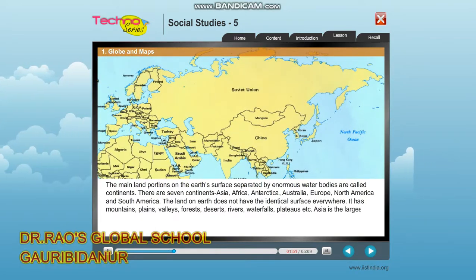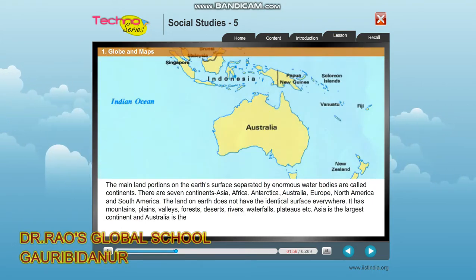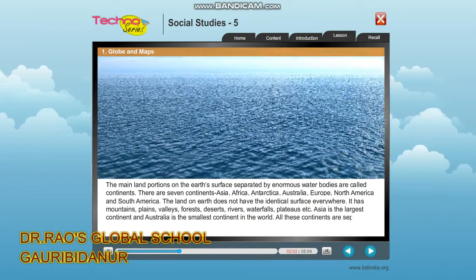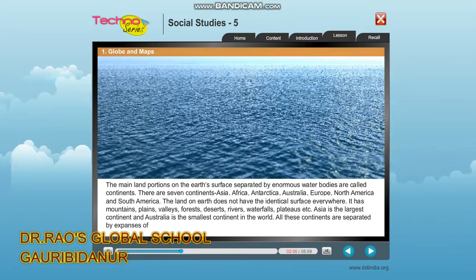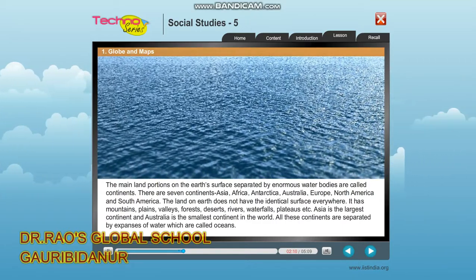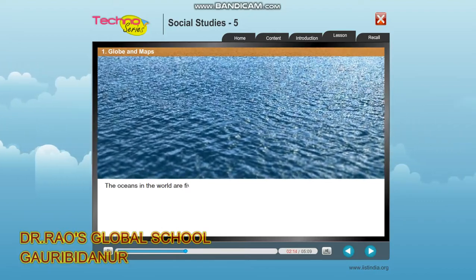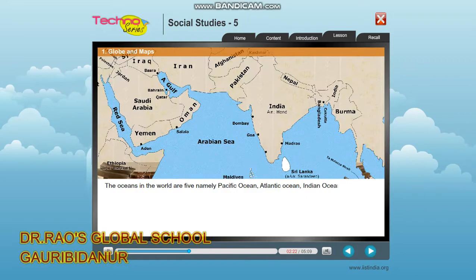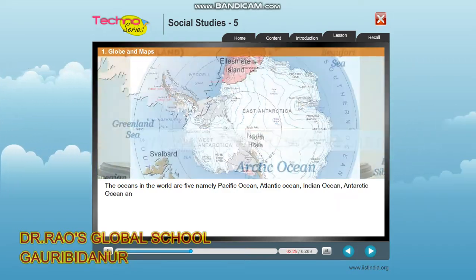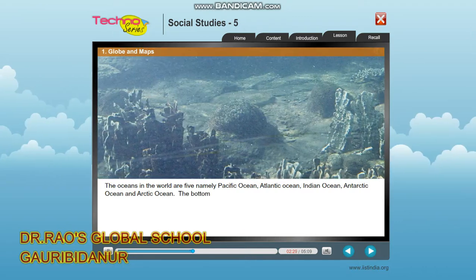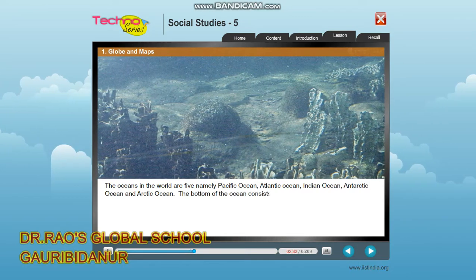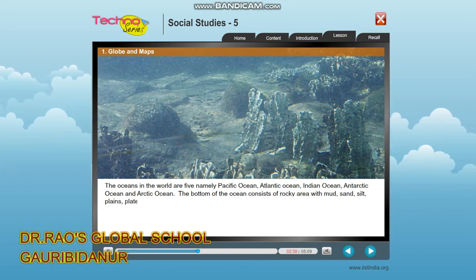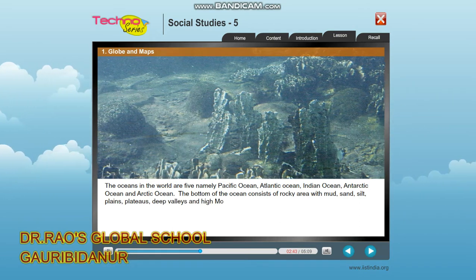Asia is the largest continent and Australia is the smallest continent in the world. All these continents are separated by expanses of water called oceans. There are five oceans: Pacific Ocean, Atlantic Ocean, Indian Ocean, Antarctic Ocean, and Arctic Ocean. The bottom of the ocean consists of rocky areas with mud, sand, silt, plains, plateaus, deep valleys, and high mountains.